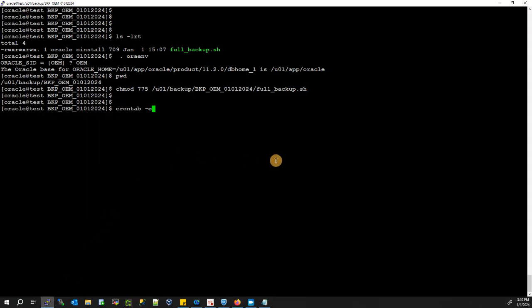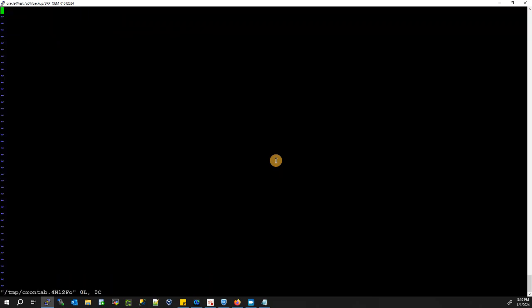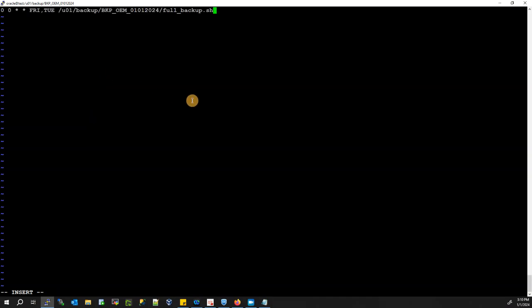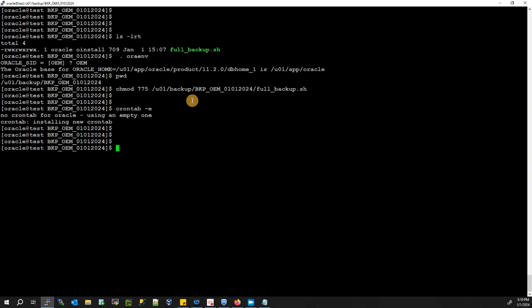Type crontab -e, press I to insert, and paste your cron entry. Then save and exit with colon wq. Now this is going to take your full backup every Tuesday and Friday at midnight. This is how you can automate your backup job in Oracle Database.